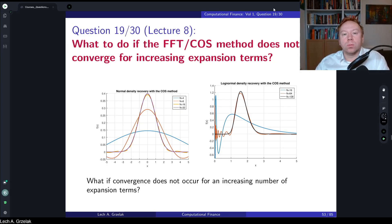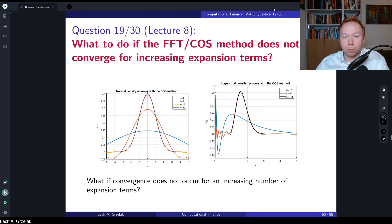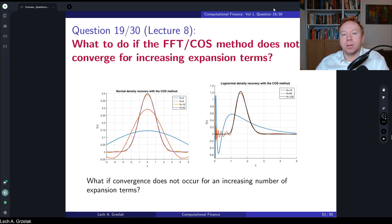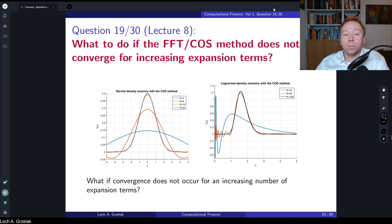Hello everyone, welcome to questions and answers based on the course of computational finance. Today we have question number 19, based on materials covered in lecture number eight. The question of today is: what to do if the FFT or COS method does not converge for increasing expansion terms?